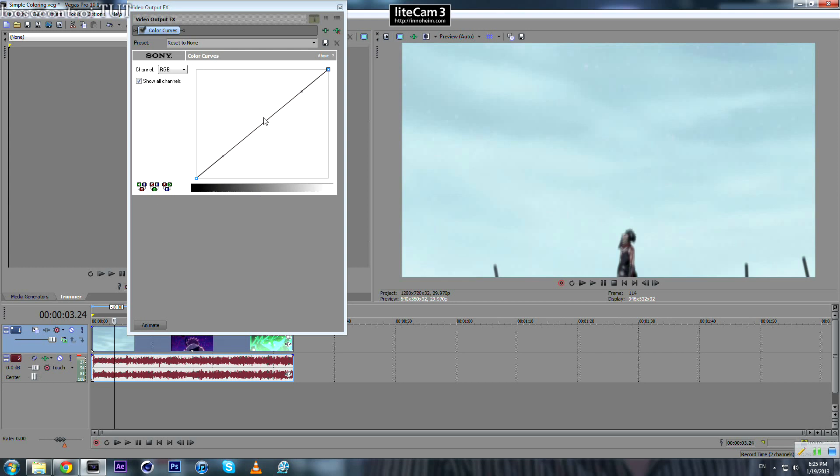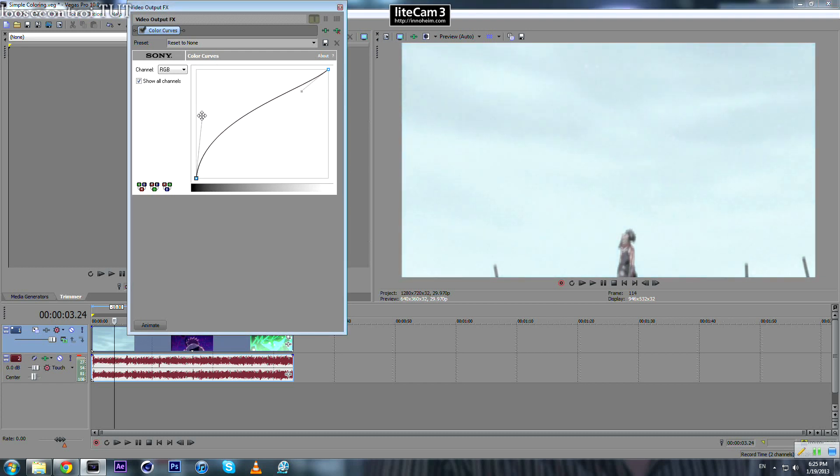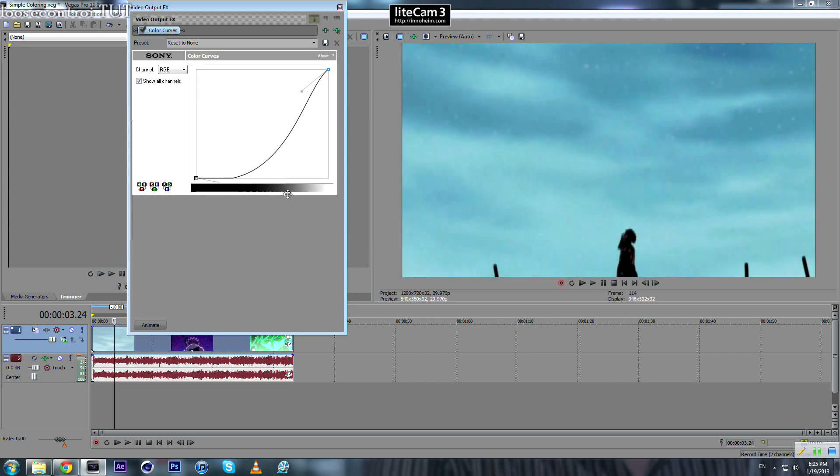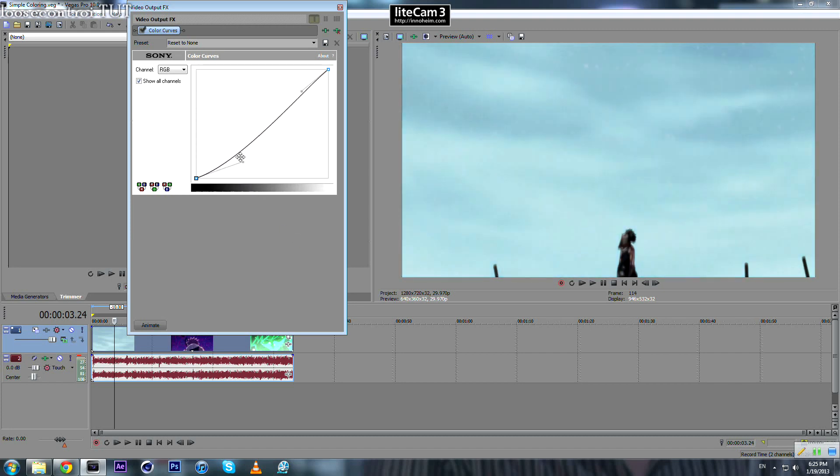Now this part, this half of this graph, represents the dark colors. So if you bring this one up, the dark colors will get brighter, and if you bring it down, the dark colors will get even darker, the shadows or whatever it is.